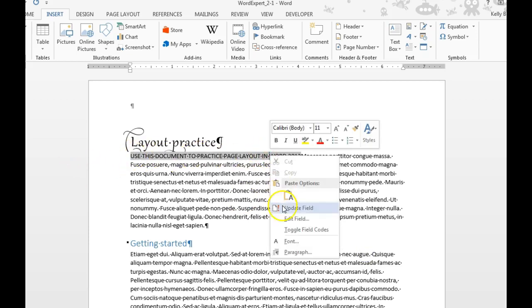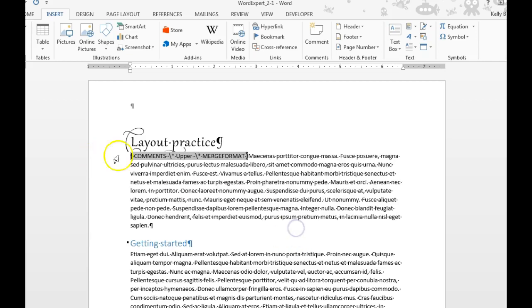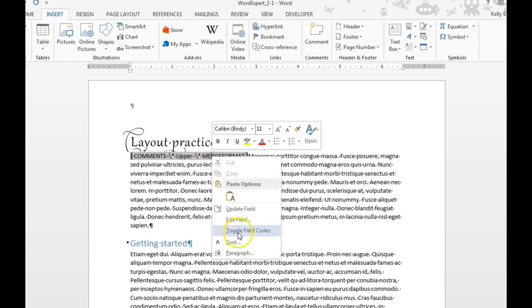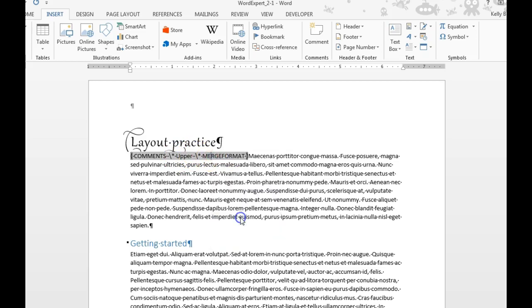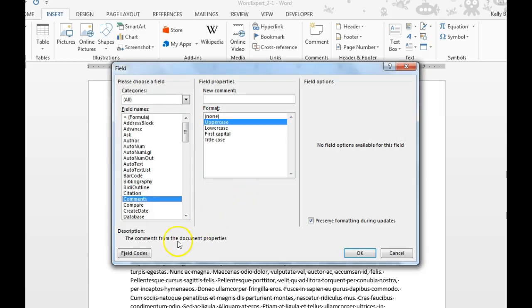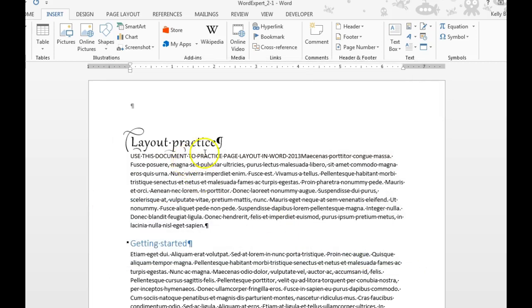You can also right-click on that and choose Toggle Field Code. So now we see the code for it, and this is where it specifies that it's going to be uppercase. We can go back and decide later to edit our field if we want, and it shows back up. That is a field.